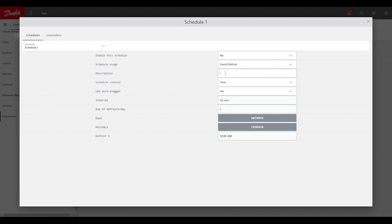Description would just be a name of the circuit. So you can name this whatever you want. Typically we see the circuit name or number and then just defrost is the description.